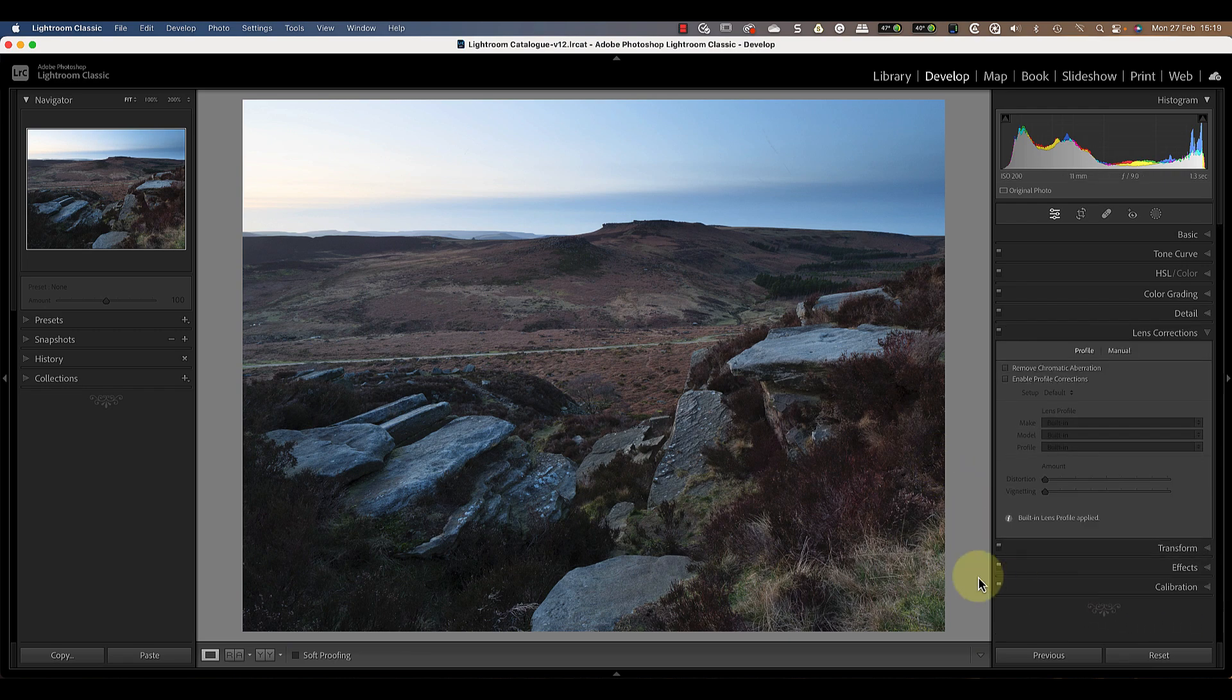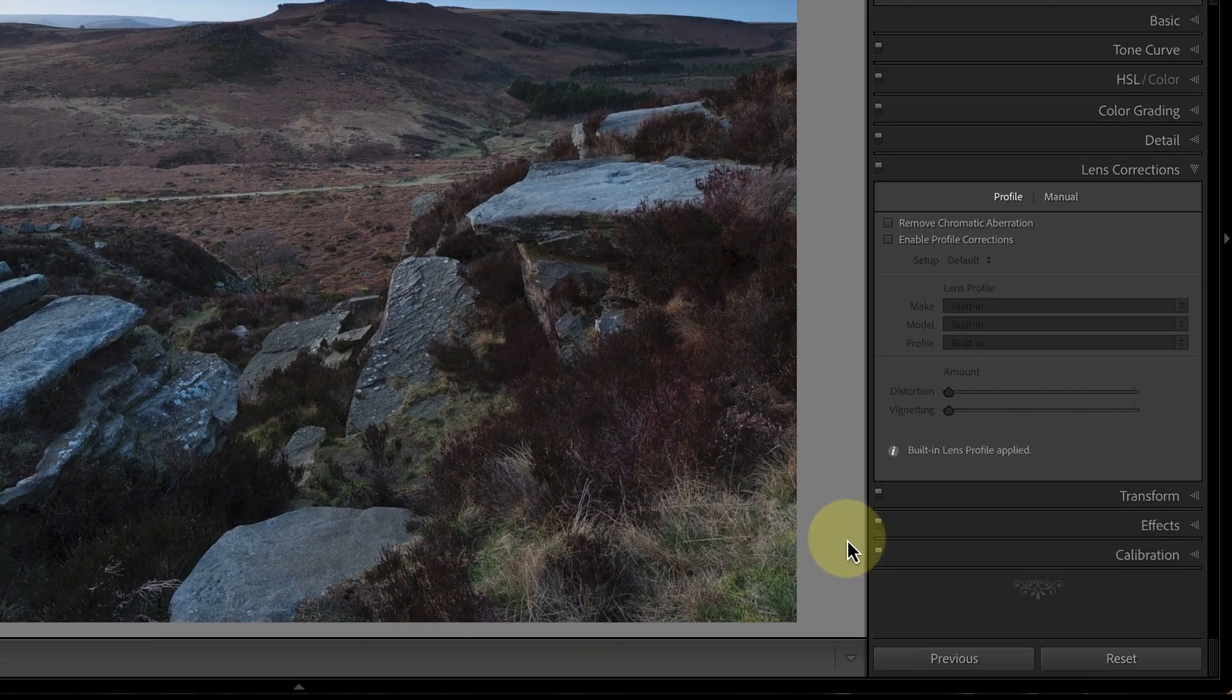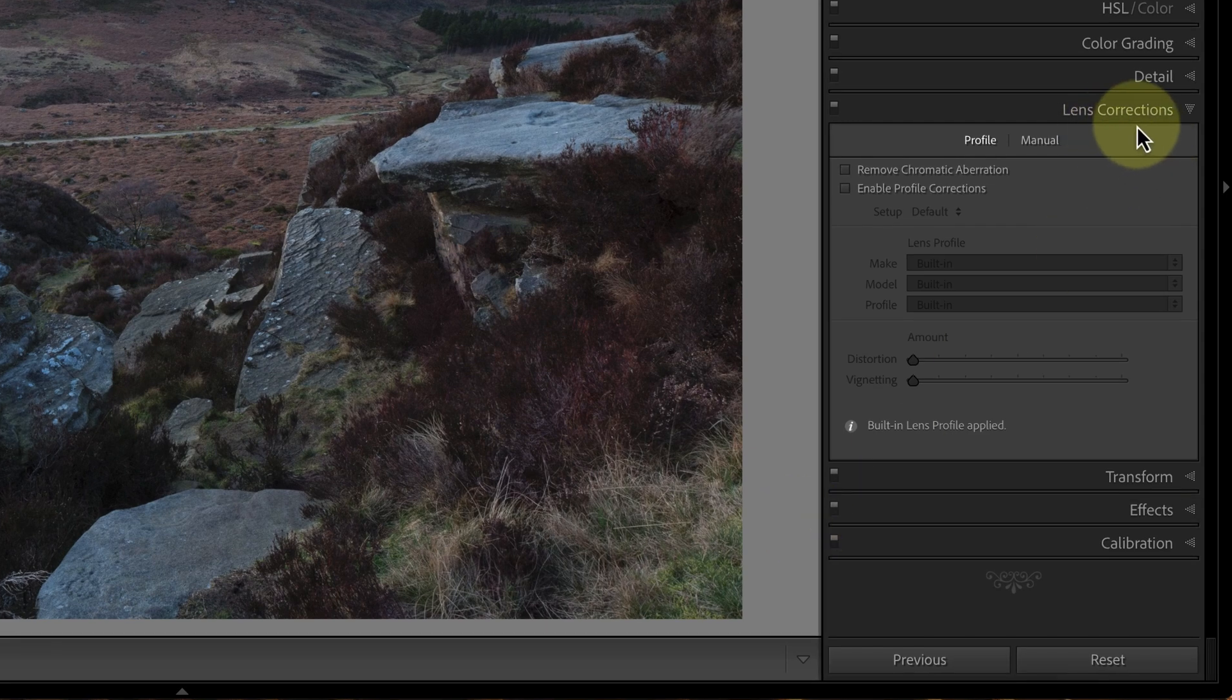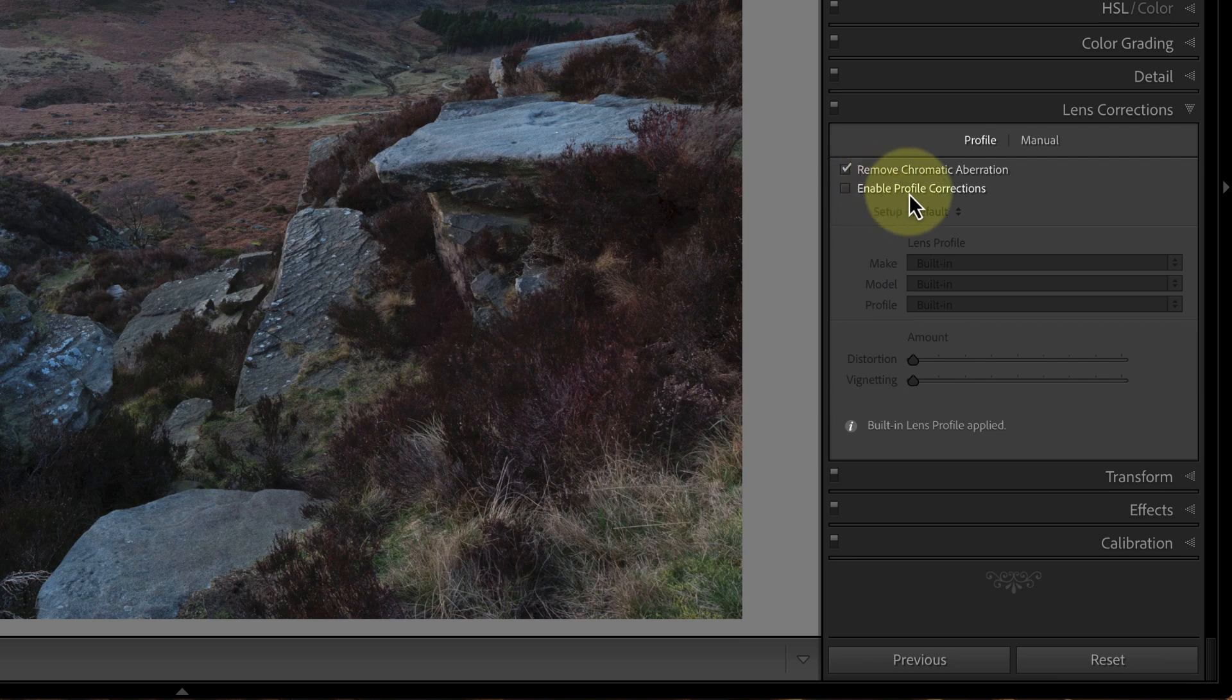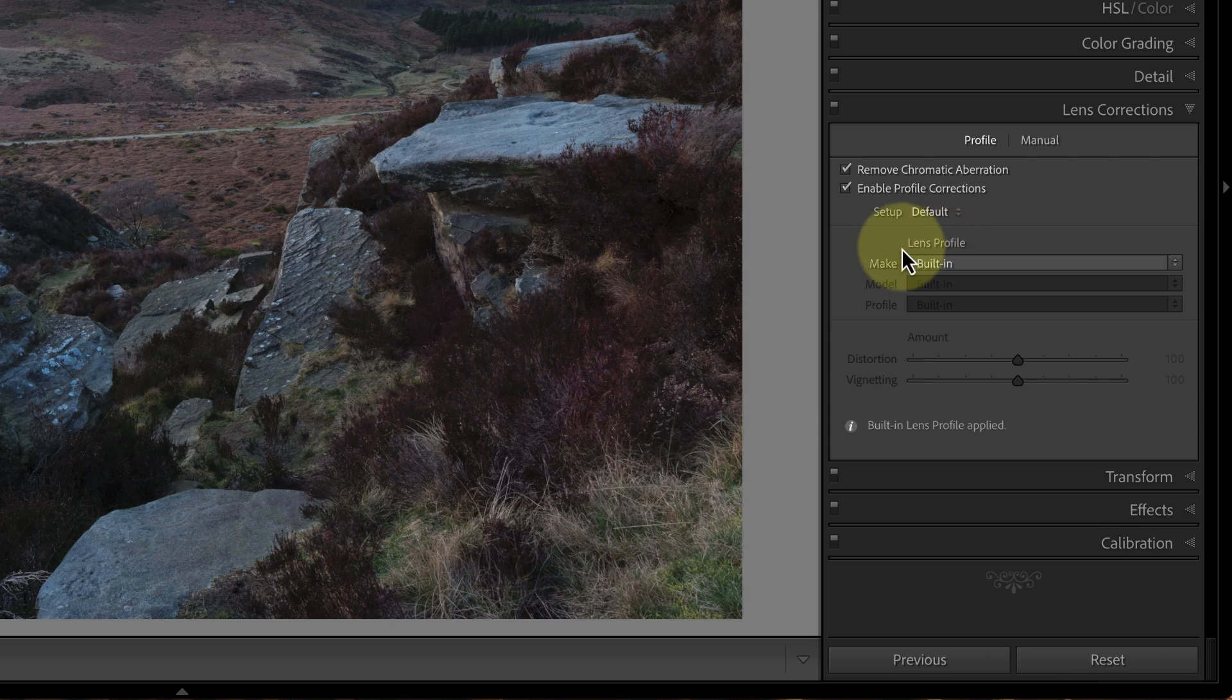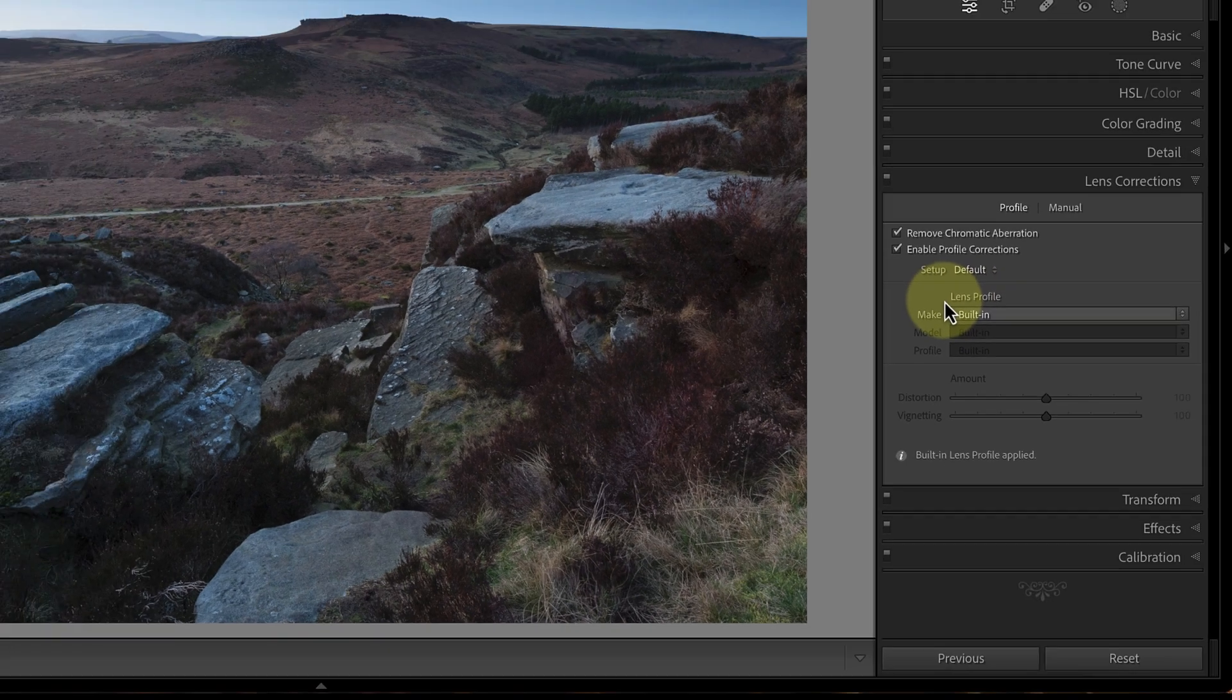So the default adjustment I would apply under the lens correction is to apply the chromatic aberration. With some cameras you'll need to click the enable profile corrections, with this one though the lens profile is actually built into the raw file so it will apply that automatically.